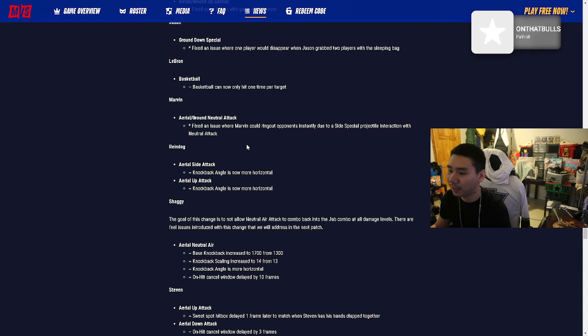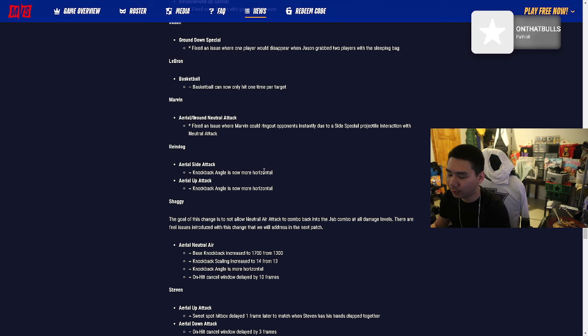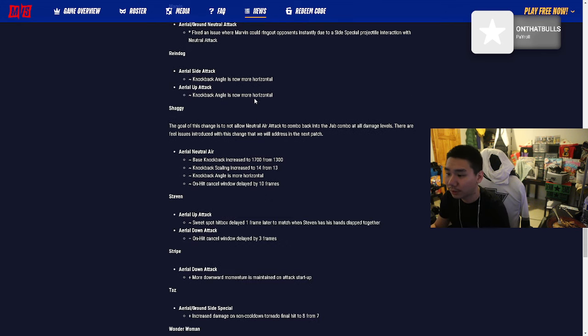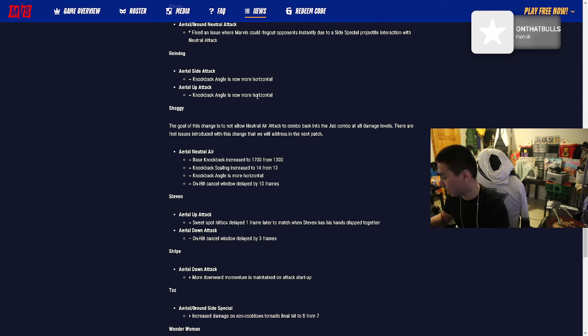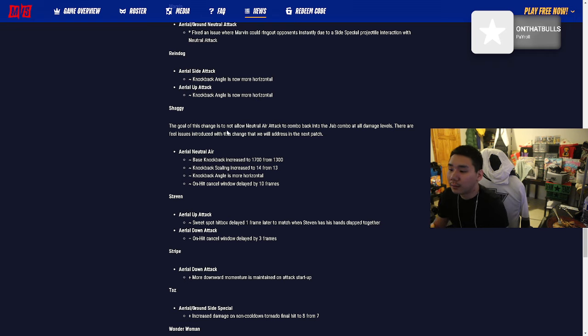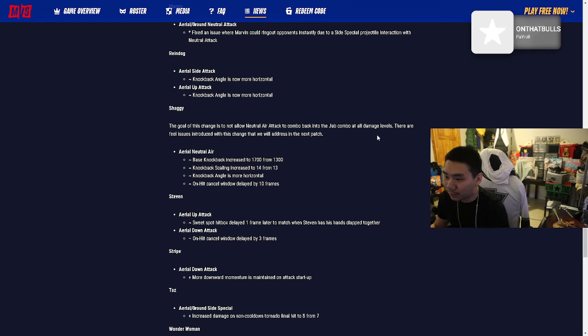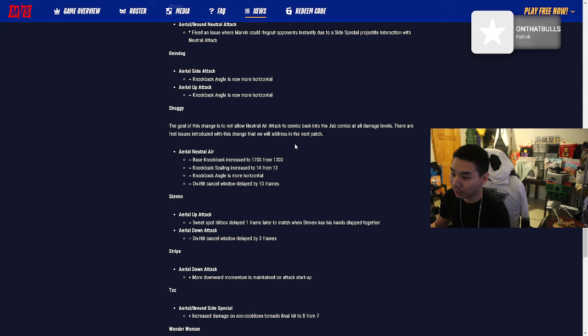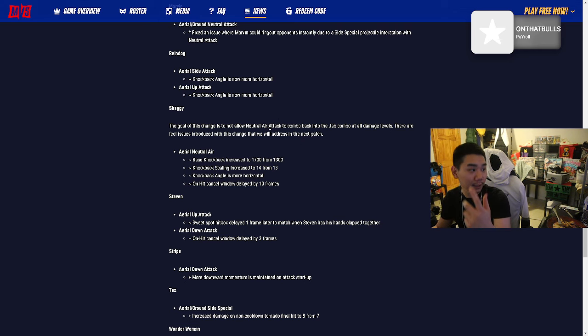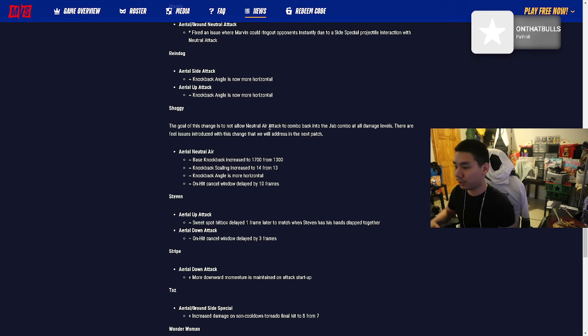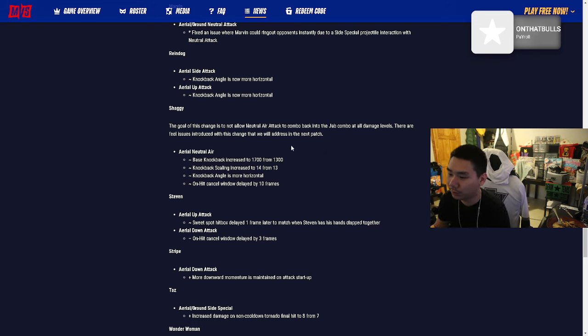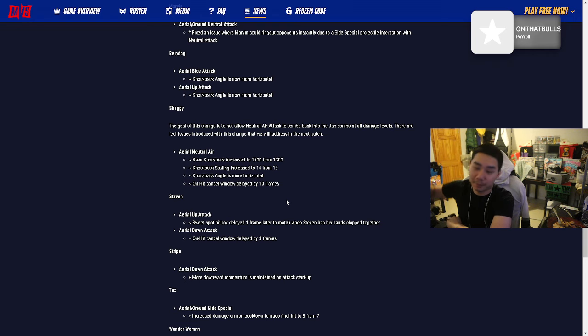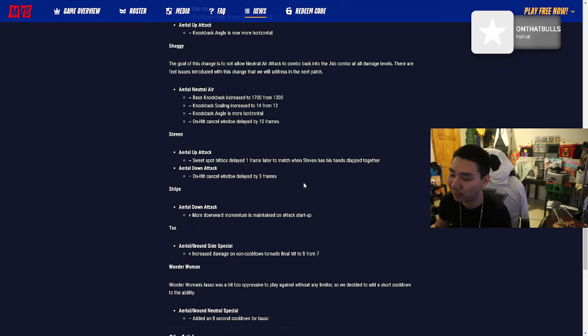Raindog aerial side attack knockback angle is now more horizontal. Shaggy: The goal of this change is to not allow neutral air attack to combo back into the jab combo at all damage levels. Shaggy was on top with his combos. This game is good because you can really learn the combos and juggle. I'm trying to do this combo with Bugs where I hit them in the air, do that spinning shit twice, then hit them with the bat. That's hard bro, I always do it just once and then the bat.